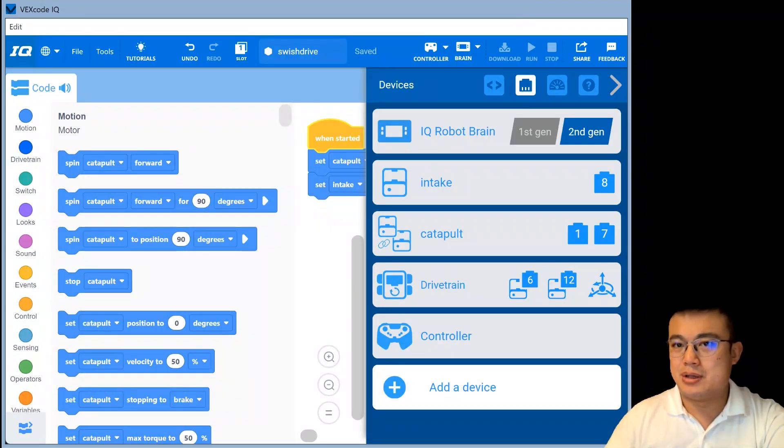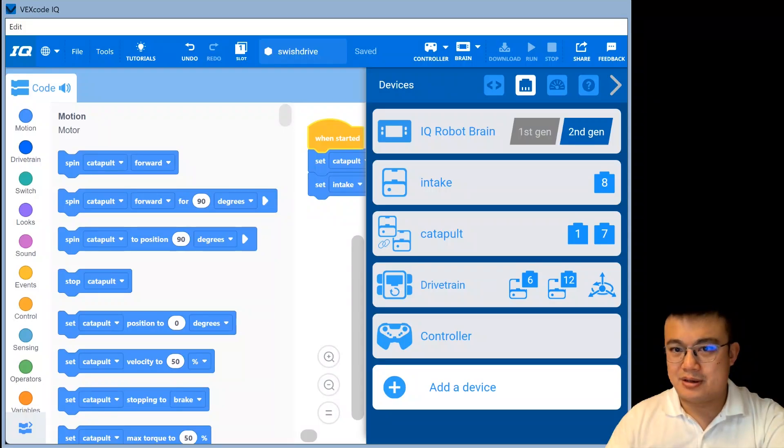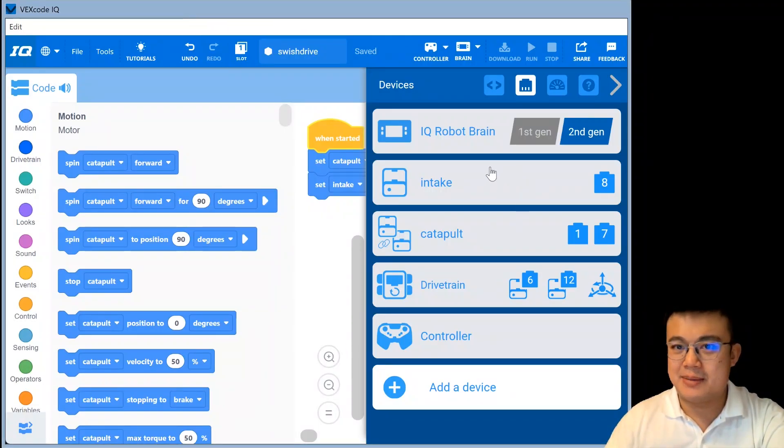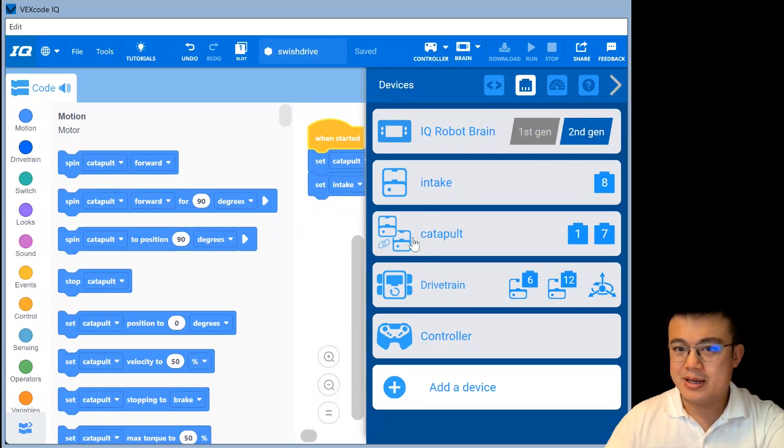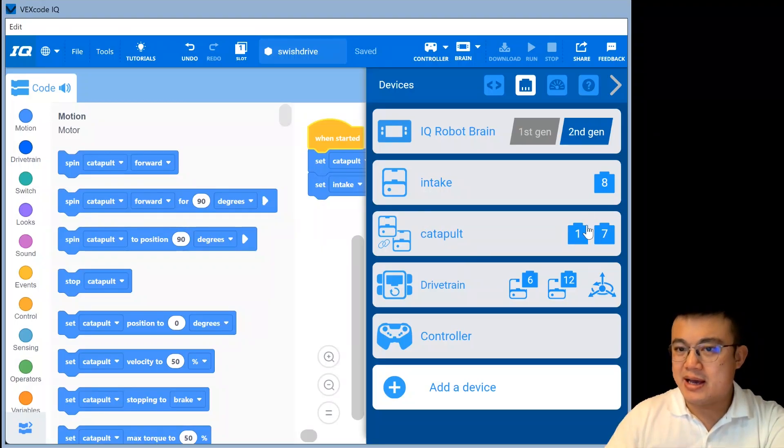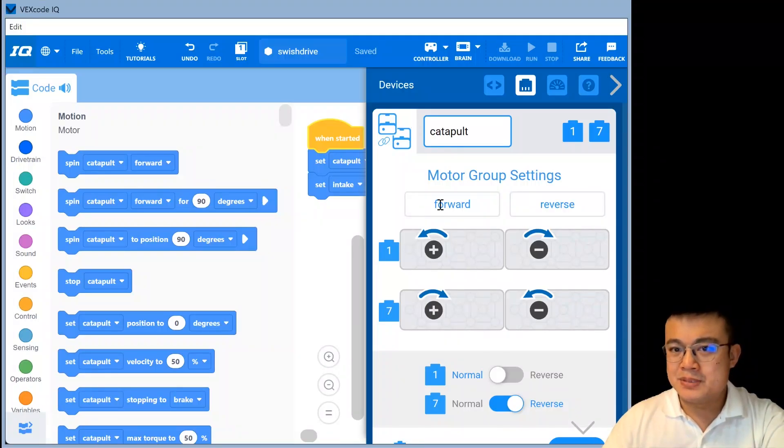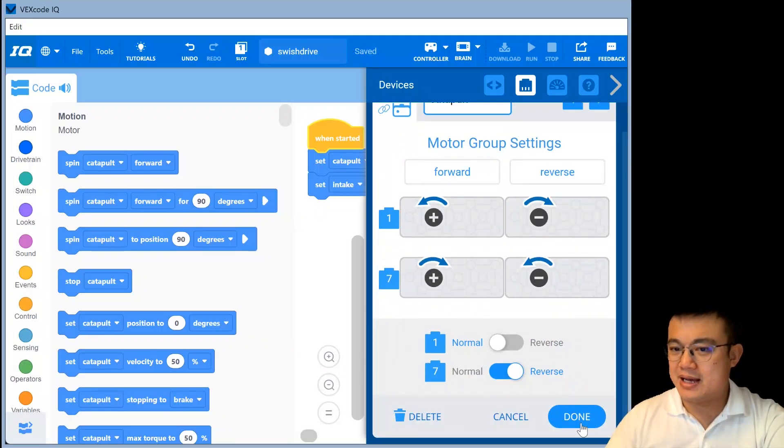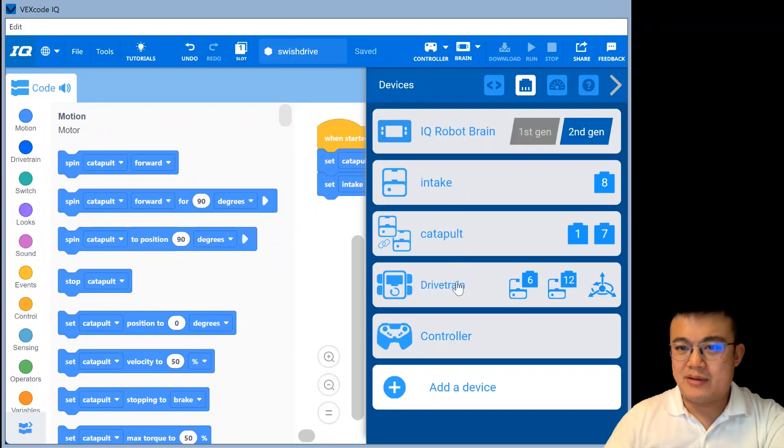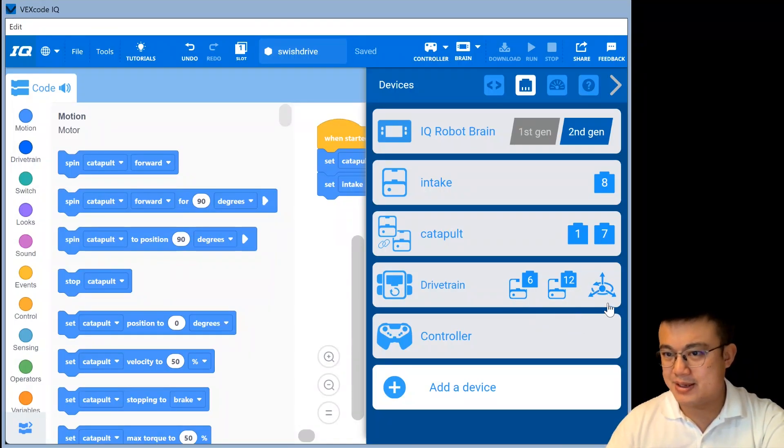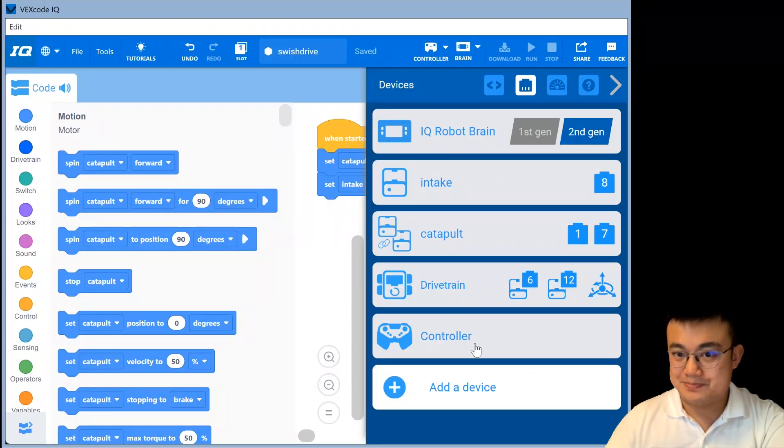We set the catapult velocity to 100% and the intake velocity to 100%. In addition, we also have to look at our devices. So if you look carefully at the devices, you'll see how this robot is set up. IQ brain is second generation. Our intake is at port eight. Our catapult is a motor group. So there's two motors at one and seven. When you are setting up a motor group for this catapult, that'll make sure that one of the motors are reversed. That way, it is all actually spinning the same direction. The drivetrain is at left motor six, right motor twelve, and it's using the brain inertial gyro sensor.